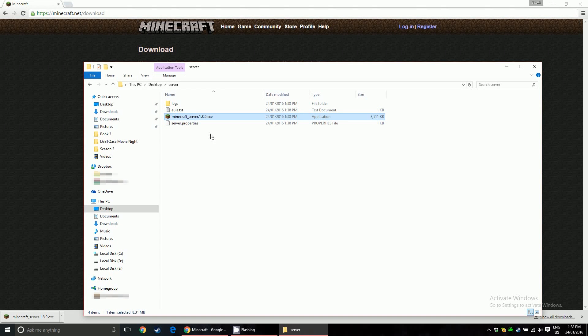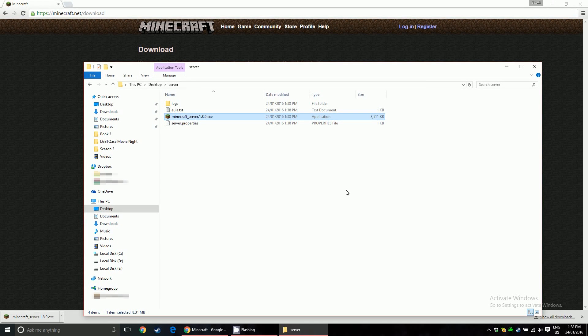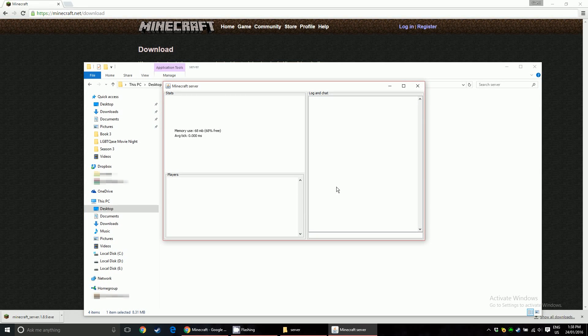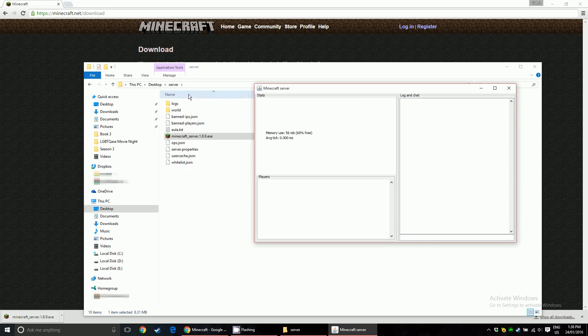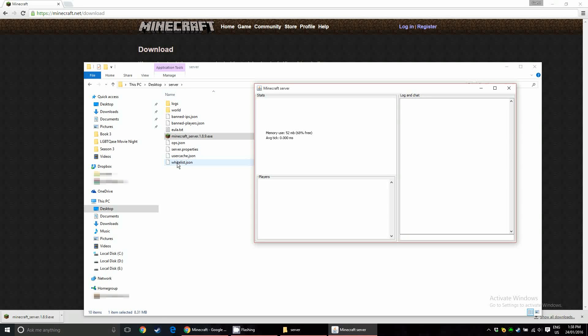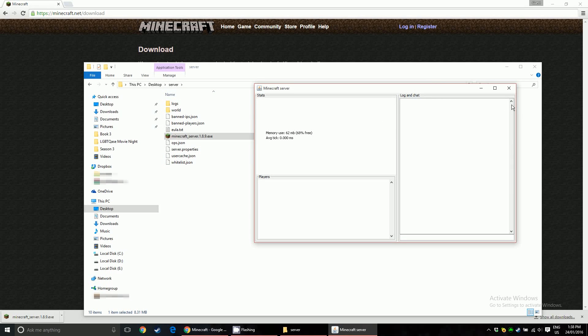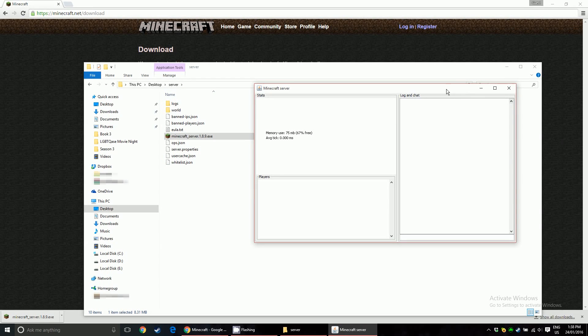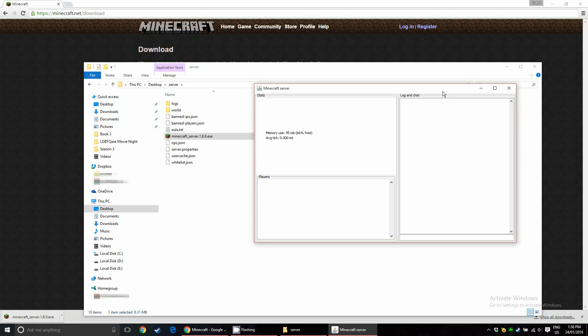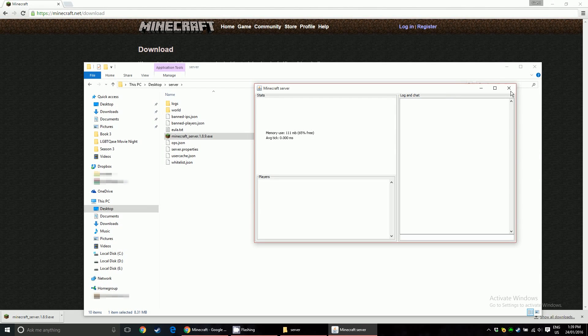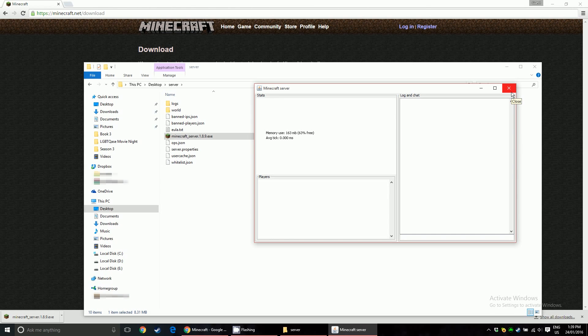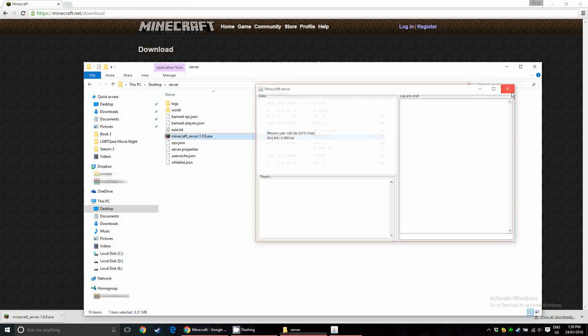Run the server again, and this time the window will open, it'll stay open, and it'll also generate a bunch more files. So this is the server GUI, and when it's open, that means the server is actually running. But we don't need it right now, so just close it.